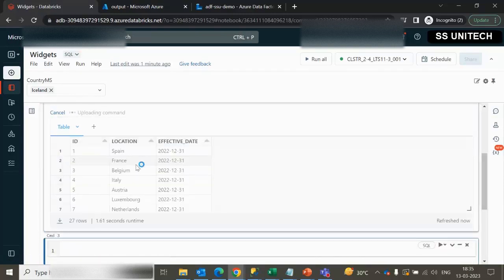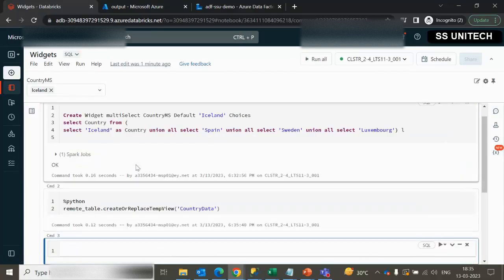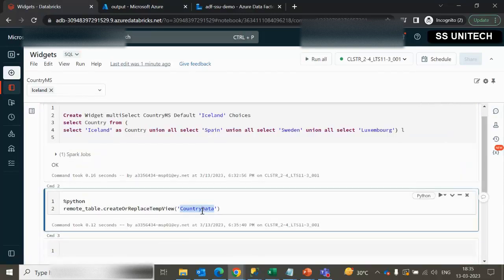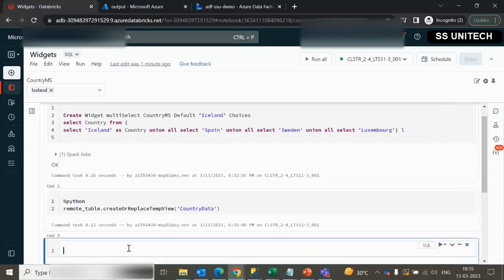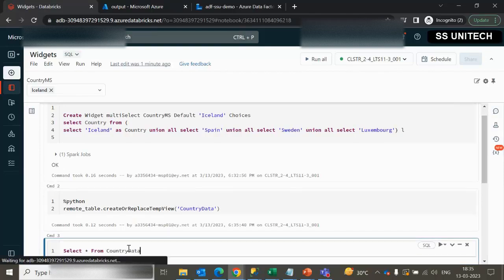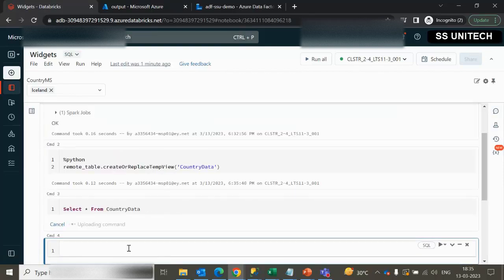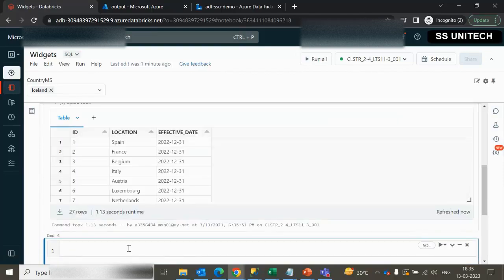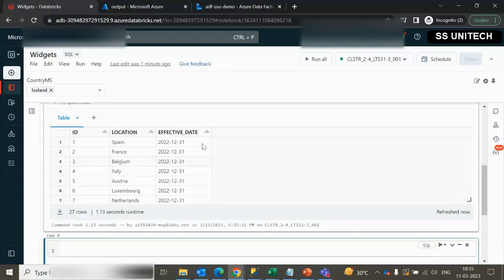I am going to specify the name as country_data. Let me execute it. This is the temp view which will be holding all the rows. Let me use the select query — select * from the temp view country_data — and again it will show all these rows.